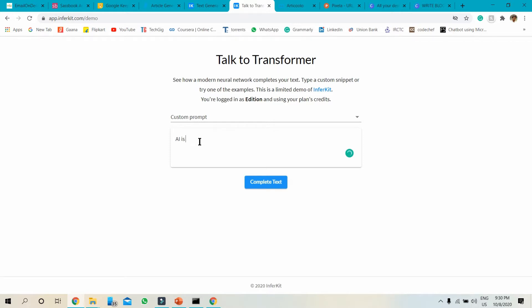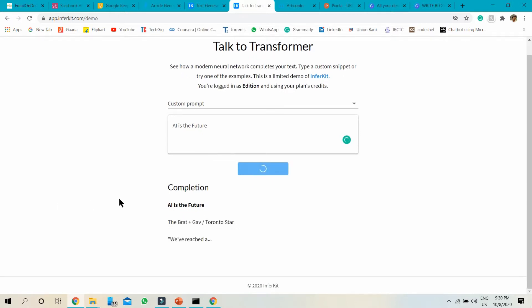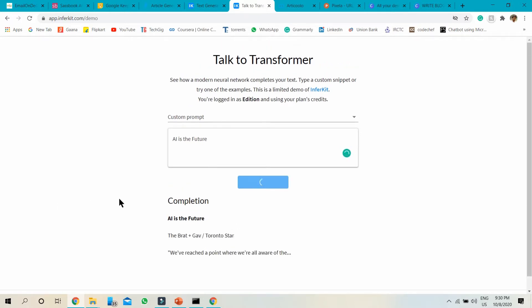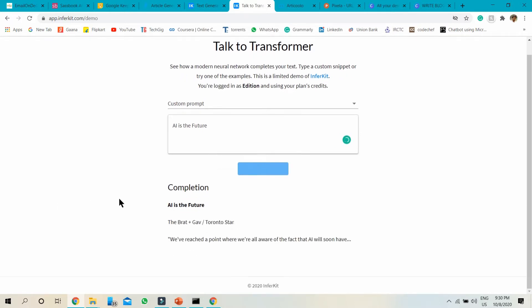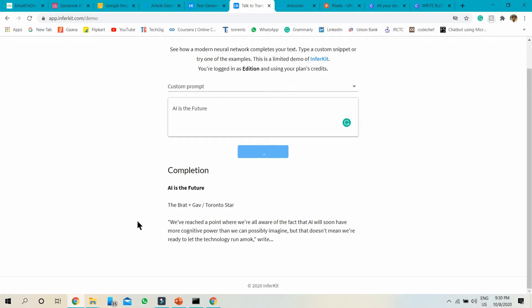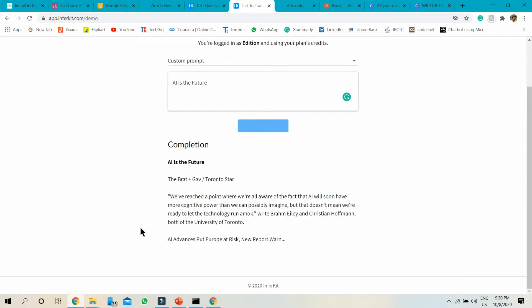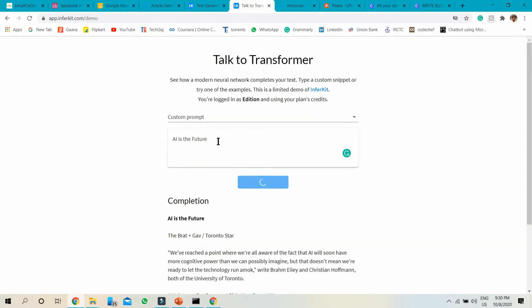I just write a random keyword, so just complete text. It will complete the text for you. You can see it is generating the AI text. You can also write again if you want to.